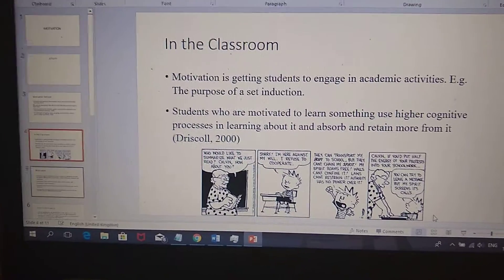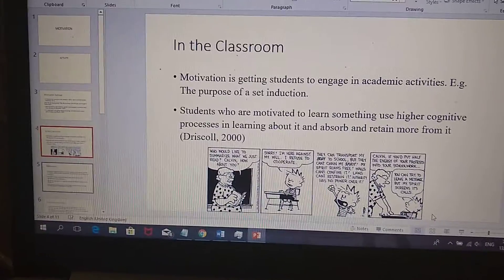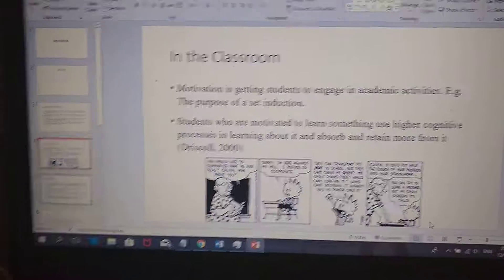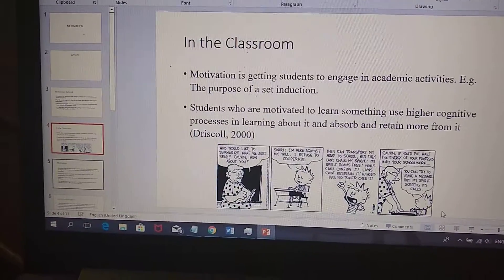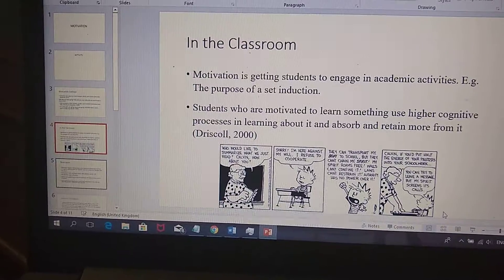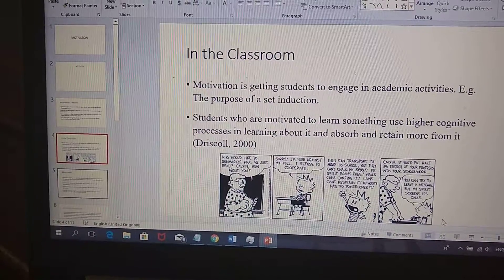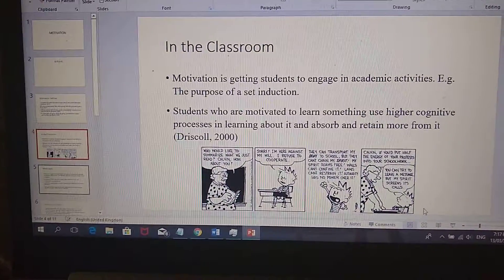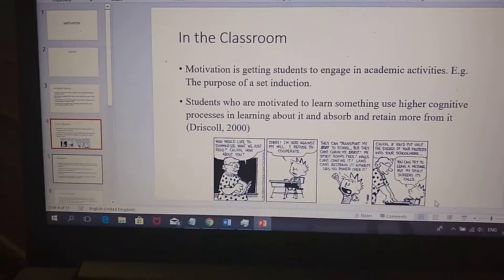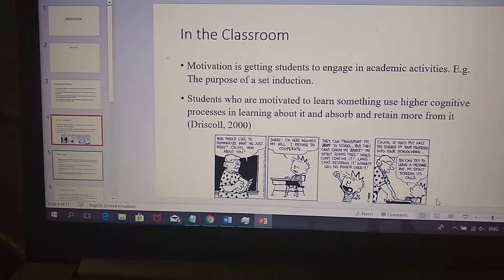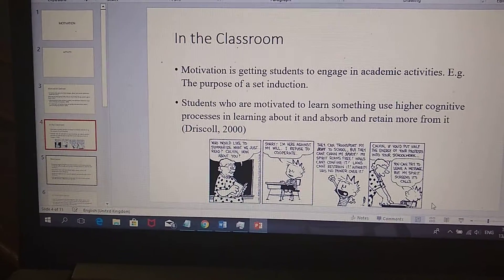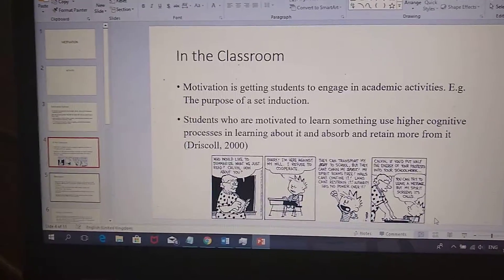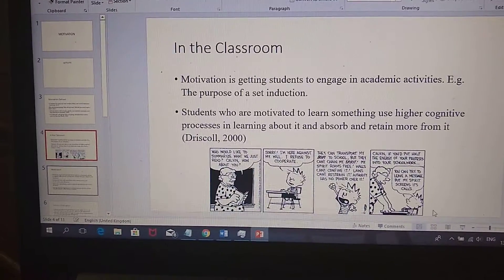Is motivation necessary in the classroom? It is about getting students to engage in academic activities. This is why in a lesson plan the first thing done is a set induction — so students are motivated to learn. Students who are motivated use higher cognitive skills and processes, so a motivated student will learn more. Looking at Calvin's cartoon, he's not motivated to learn — his energy is totally elsewhere — and regardless of what the teacher does, she can't motivate him.